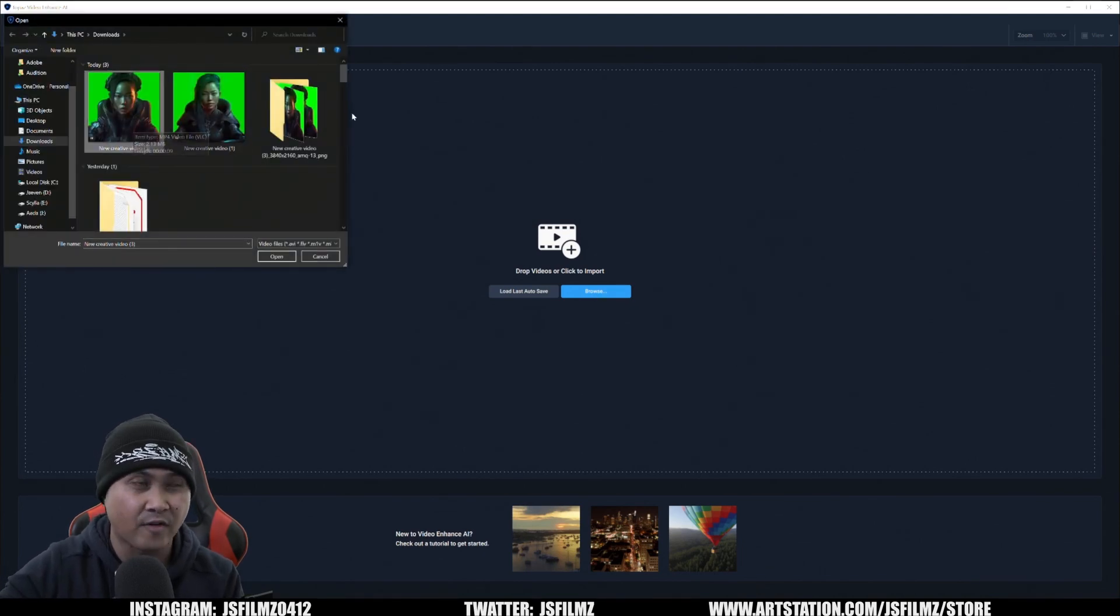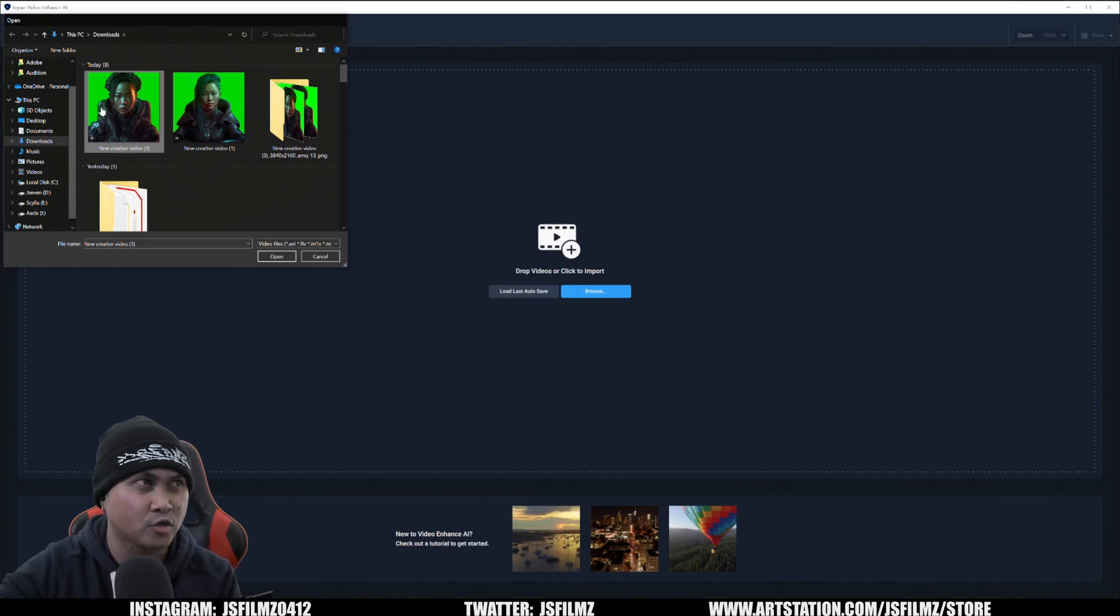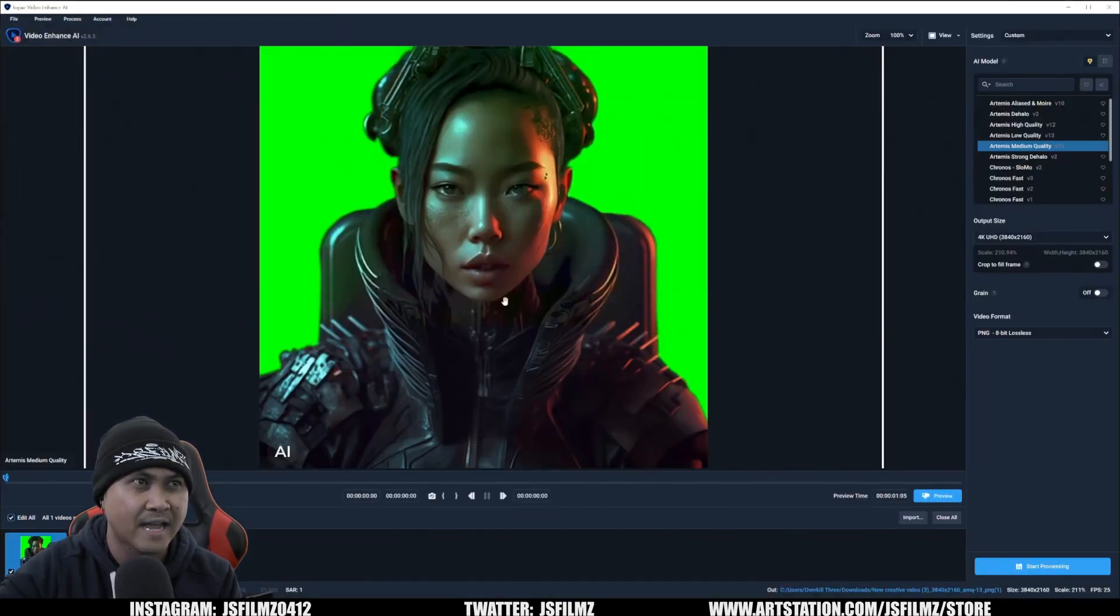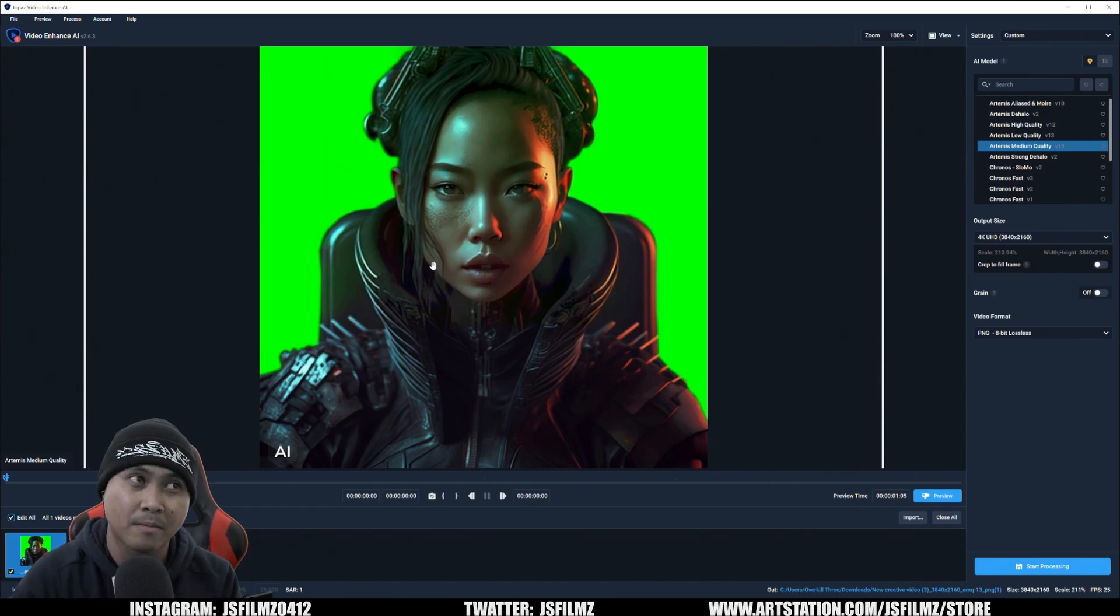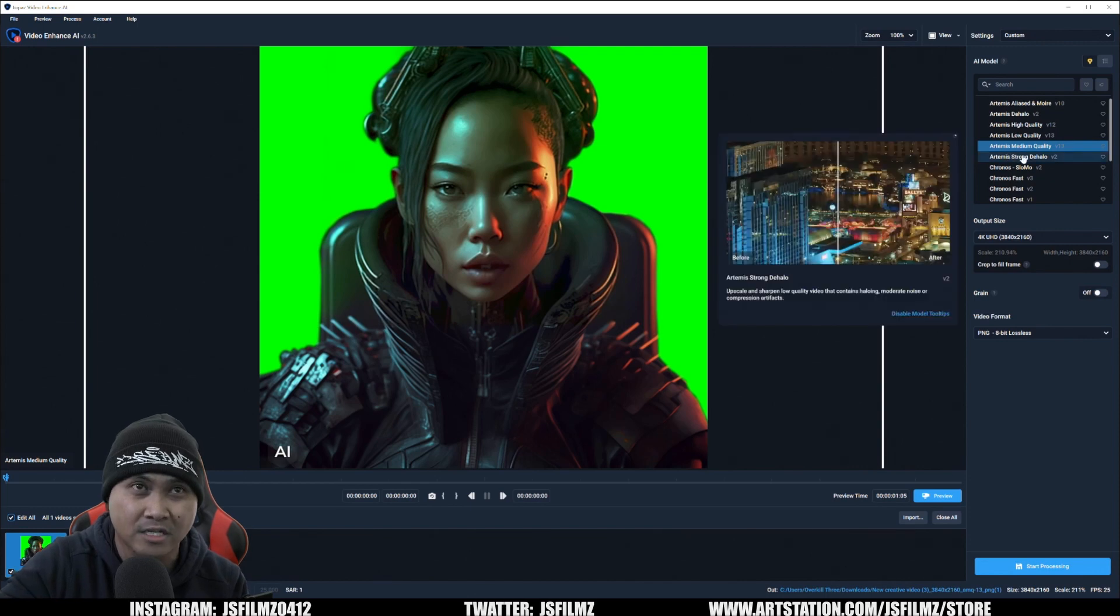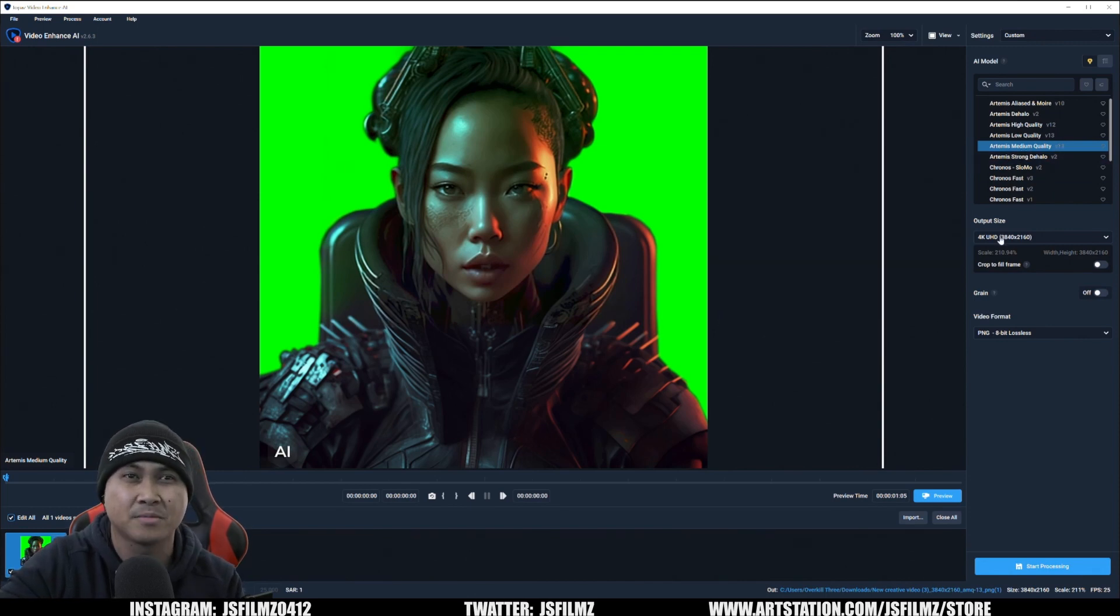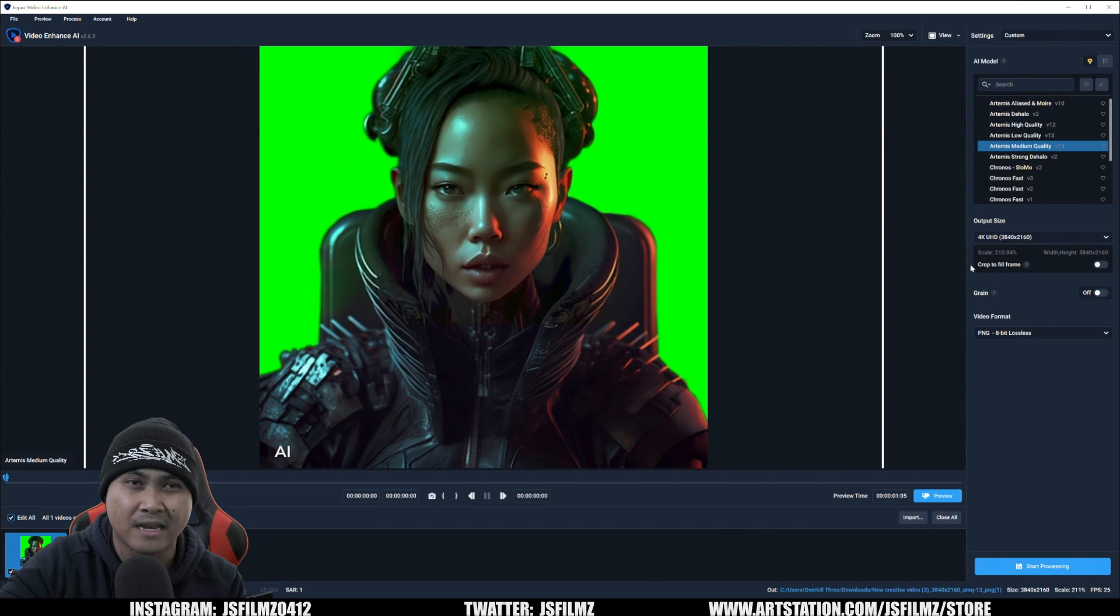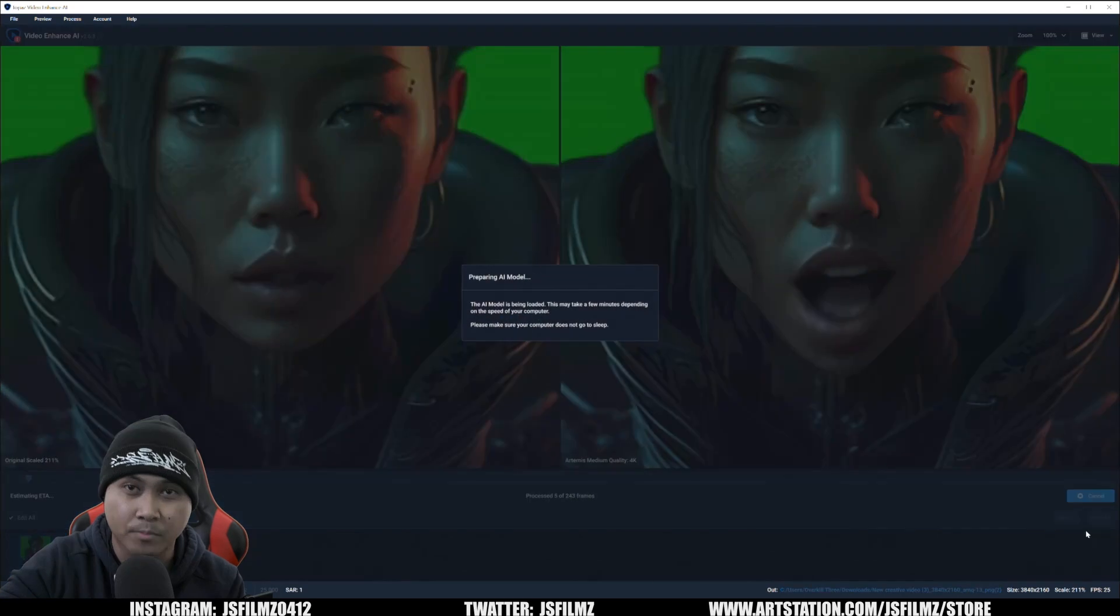This file was generated with MidJourney and DID video. I'll double click this and it's going to load it up in this Topaz Video Enhancer AI. I'm going to upscale it using Artemis Medium Quality, upscale it to 4K. I'm going to say PNG Lossless and then press Start Processing.